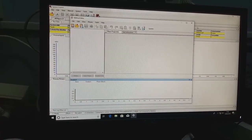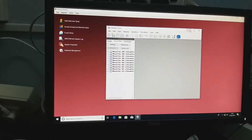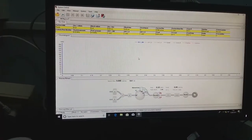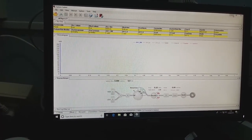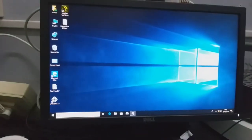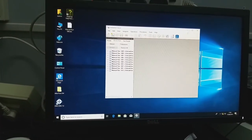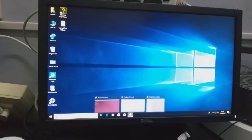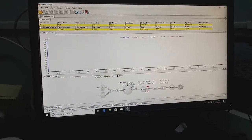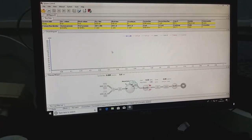The software will give you three pop-up windows. One is the Method Editor, another is System Control, and the third is Evaluation Classic. System Control is where you can see chromatograms in real time, and Evaluation Classic is where you can analyze your chromatogram. Just go to System Control first. The first thing we have to do is connect the instrument.